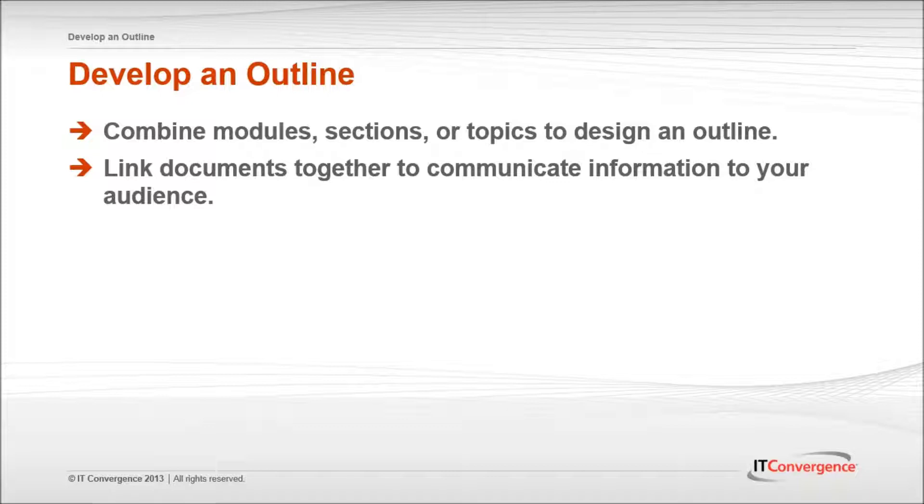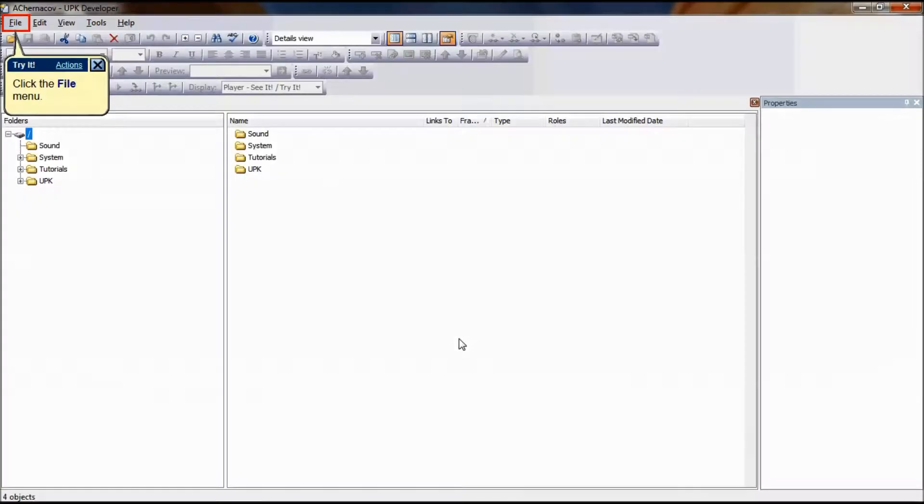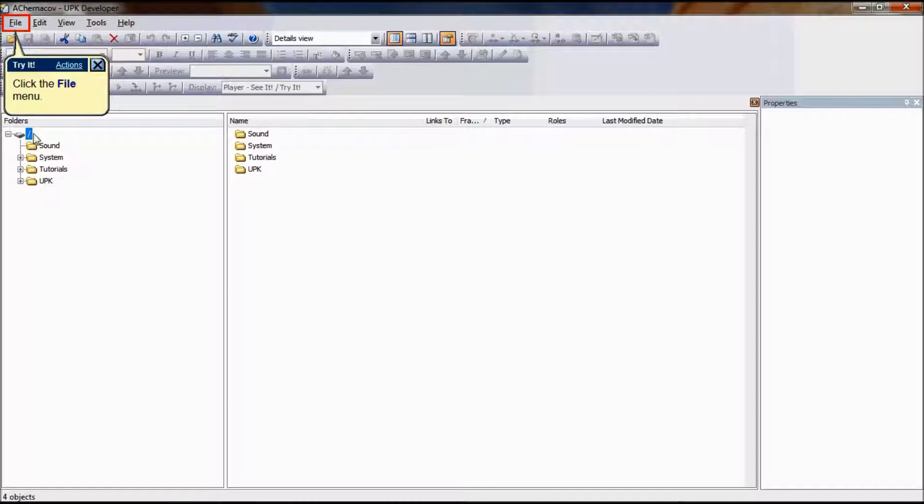An outline is built by linking documents together in a way that best conveys the information you want to communicate to your audience. To develop an outline, the first step is to decide where the outline will be located.